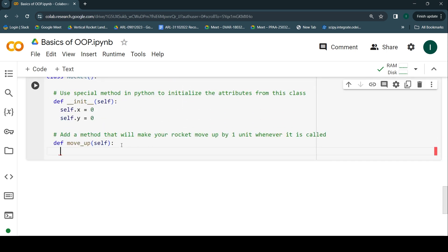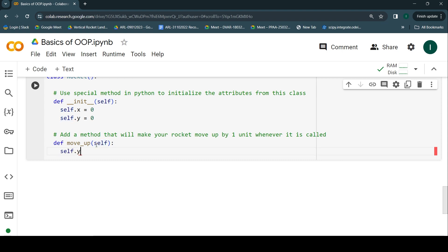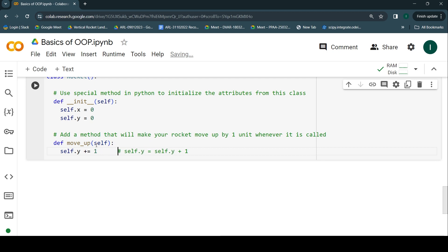Because that's how we refer to whatever rocket we're creating — we want that rocket to move up, which is why `self` is used. What it's going to do is take the previous value of y. I can't simply use `y` because I need a reference to which rocket I created. So I'll write `self.y = self.y + 1`. A better way of writing this is `self.y += 1`, which means exactly the same thing.